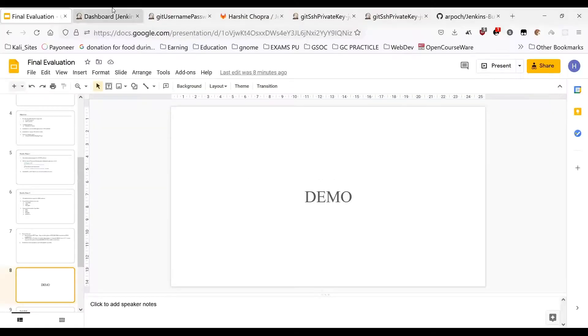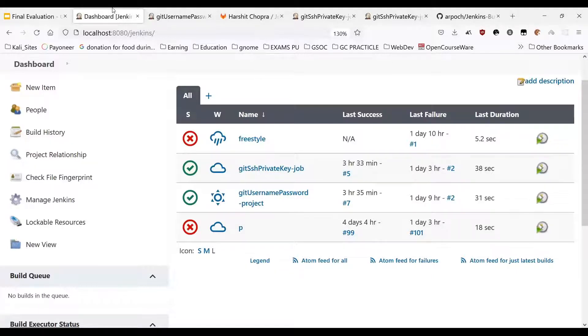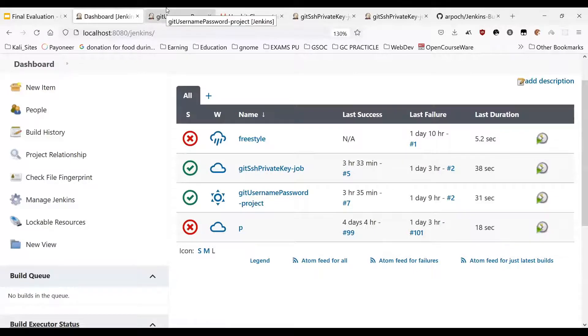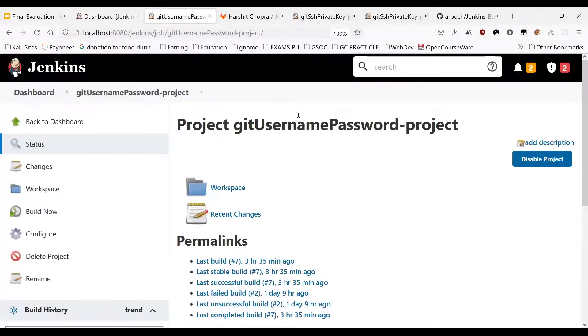Now I'm going to showcase the demo. In the demo I am going to showcase both the bindings. First I am going to show the working of git username and password binding in a freestyle project.